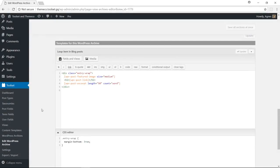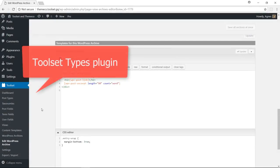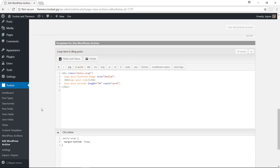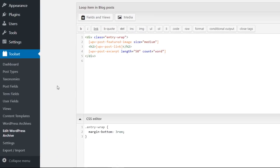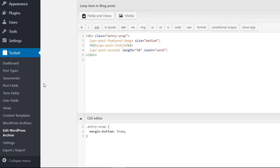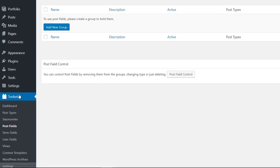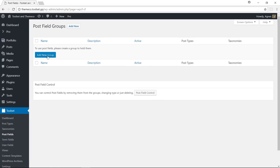Now I'm going to show you how you can add custom fields to your blog posts. This time I'll use the toolset types plugin. I'm going to go to toolset, post fields, and create a new group of fields.